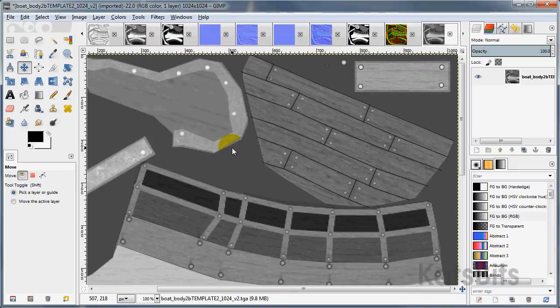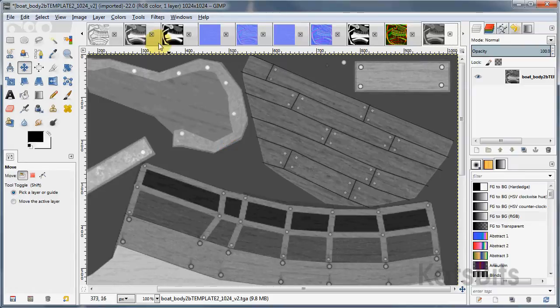This is just a quick run through of the Insane Bump image filter for GIMP. Once it's installed, it will be available from the filters menu.